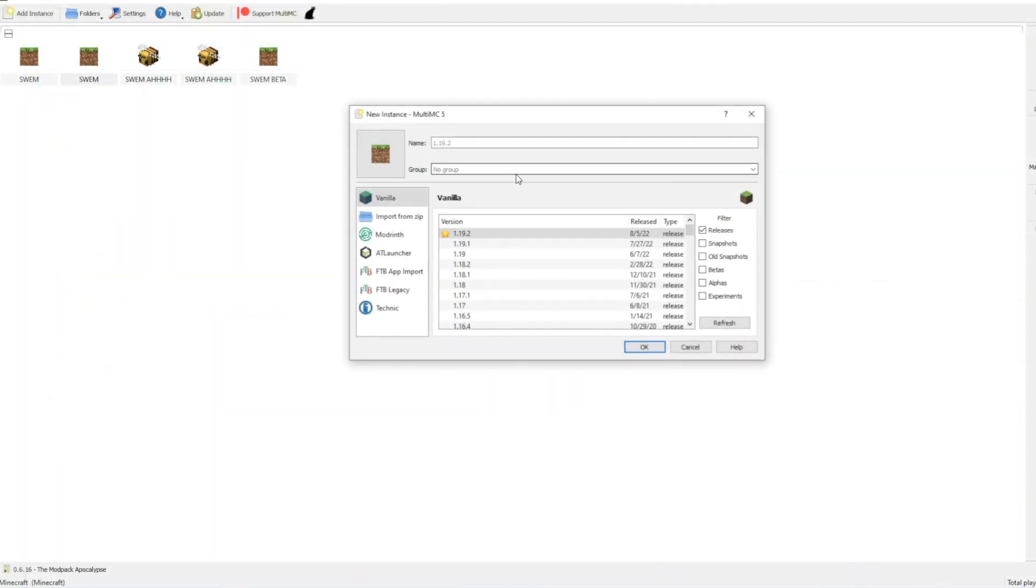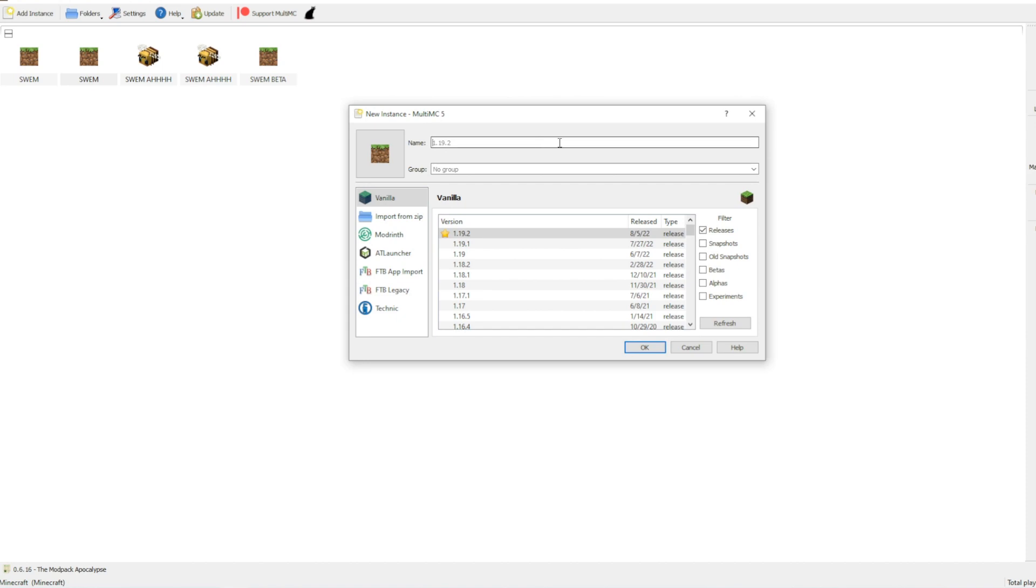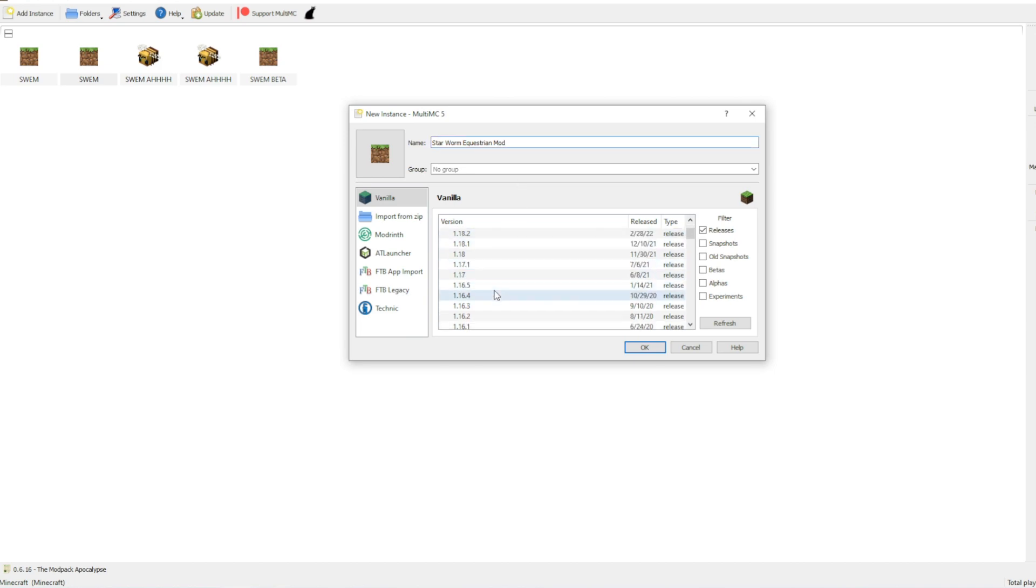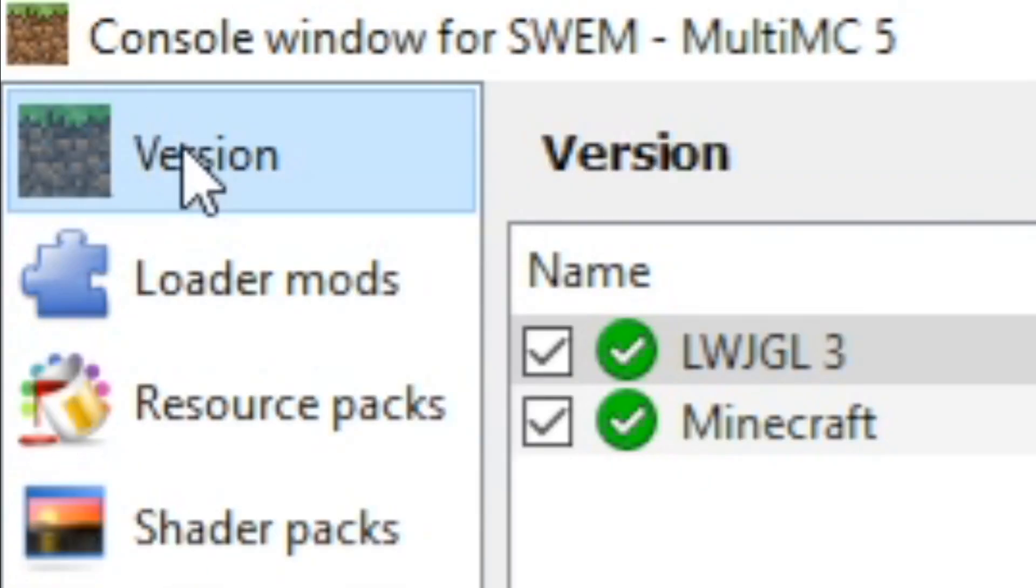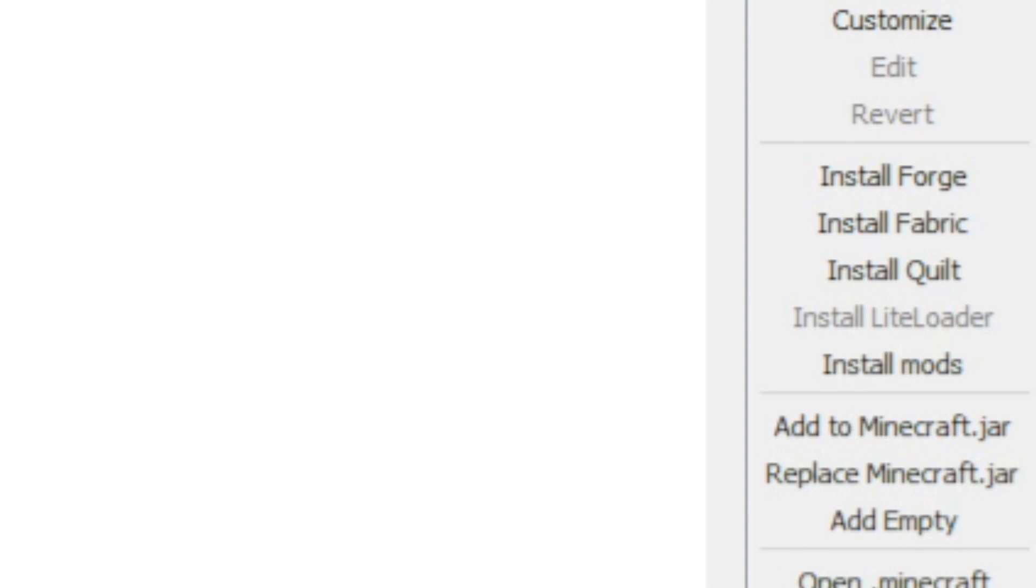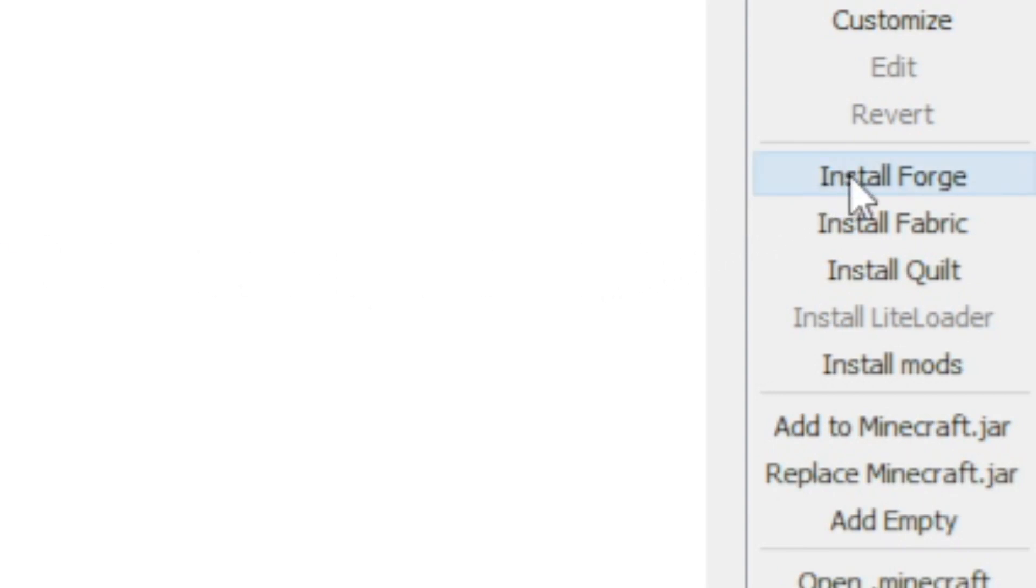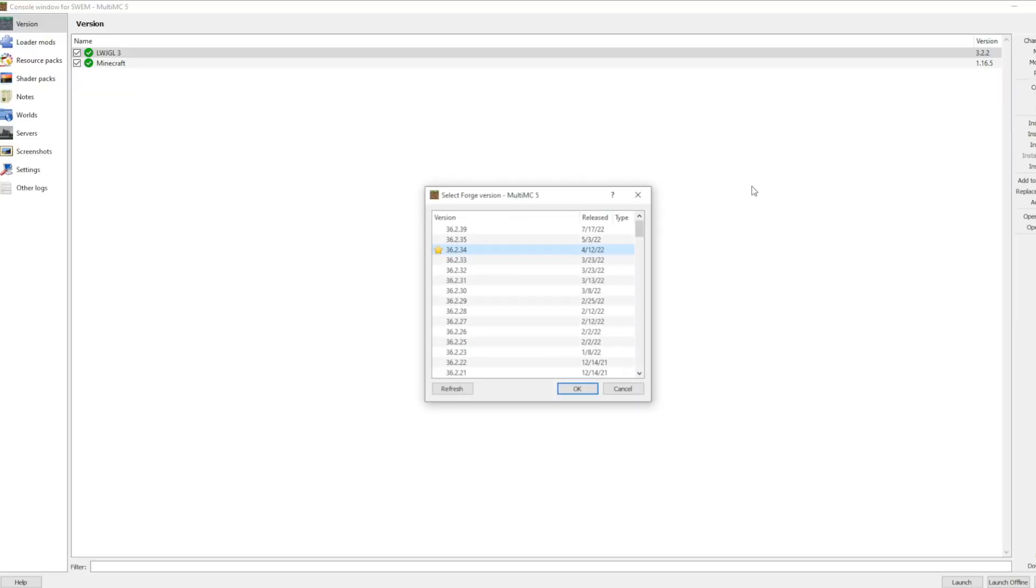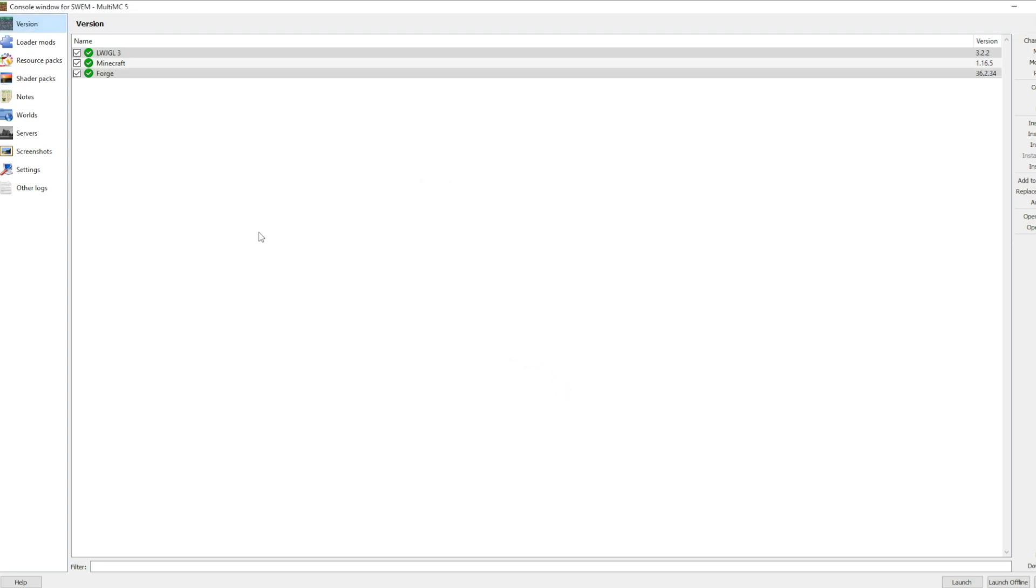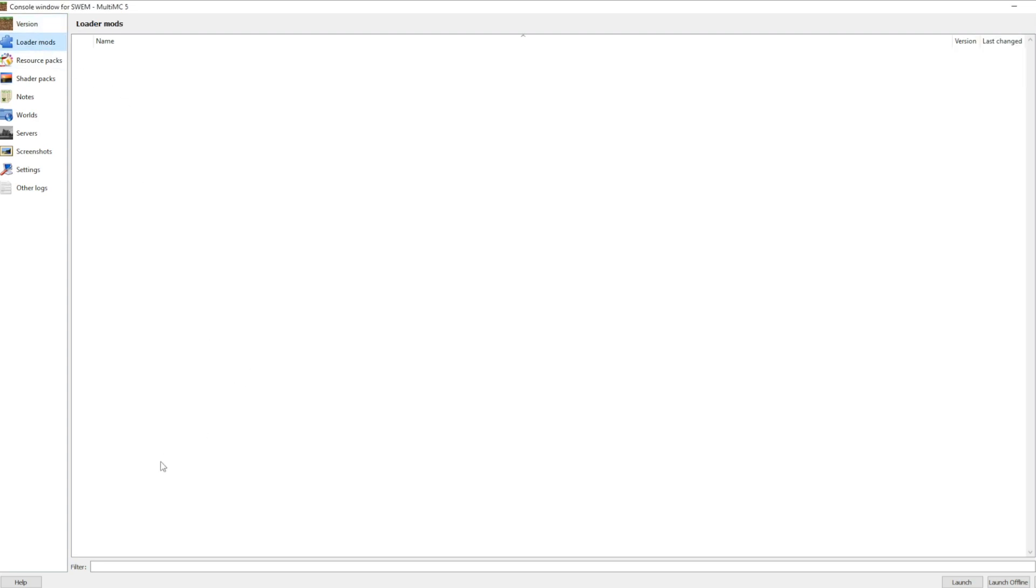The first way to download these mods onto MultiMC is to create an instance. You can name the instance and also select a version of Minecraft for the instance. In this case, it will be 1.16.5 because that is the only version of Minecraft that Swem is released on currently. On the left tab, you can select versions and download Forge onto your instance, and you will need to go ahead and download 36.2.34+. Thankfully, it's one of the default ones for MultiMC for me, so it was very easy to find.